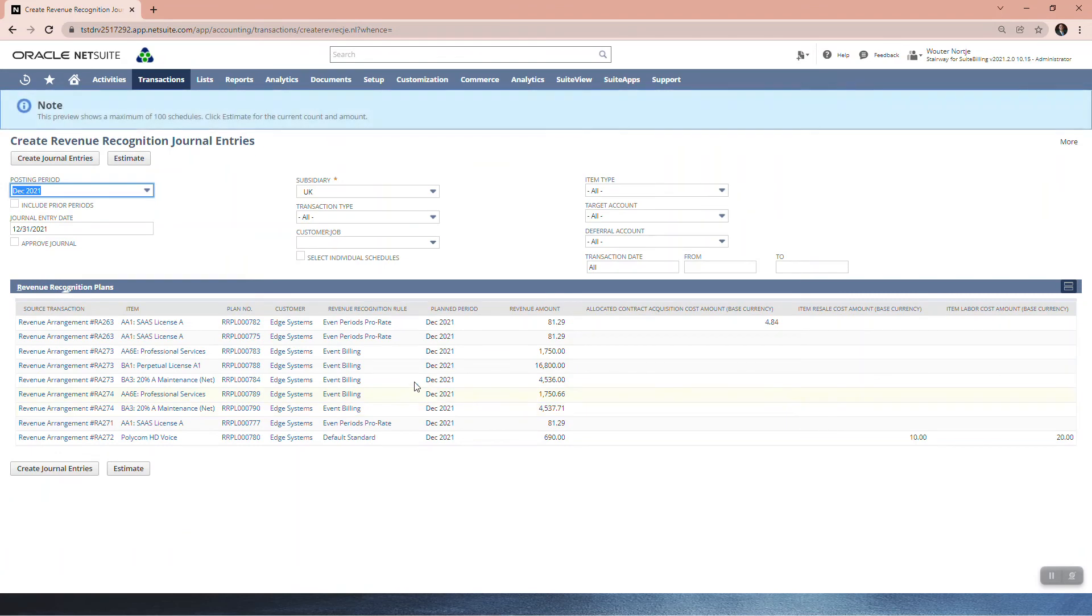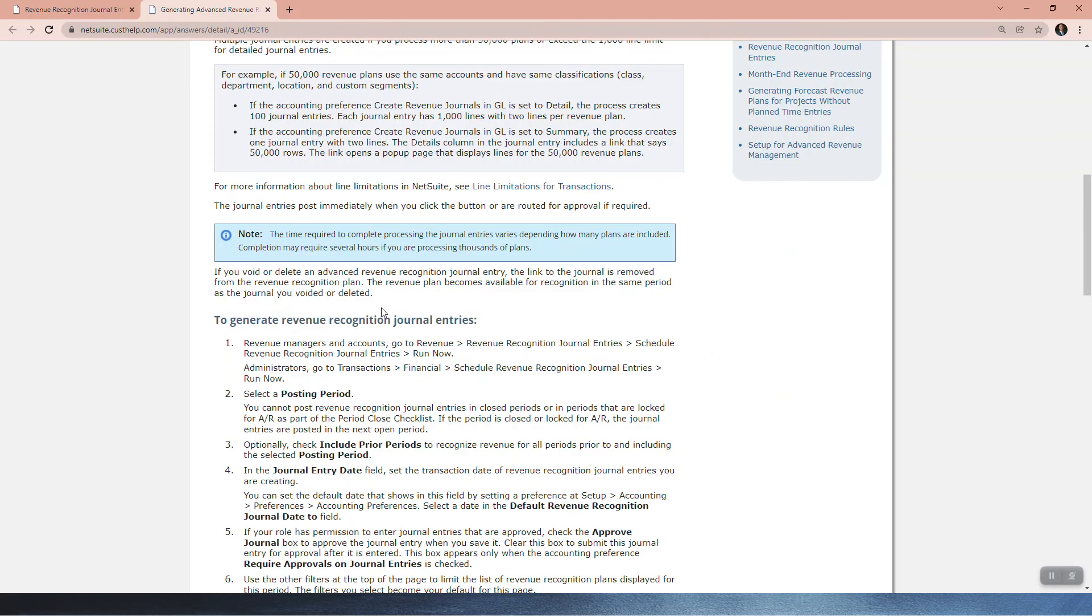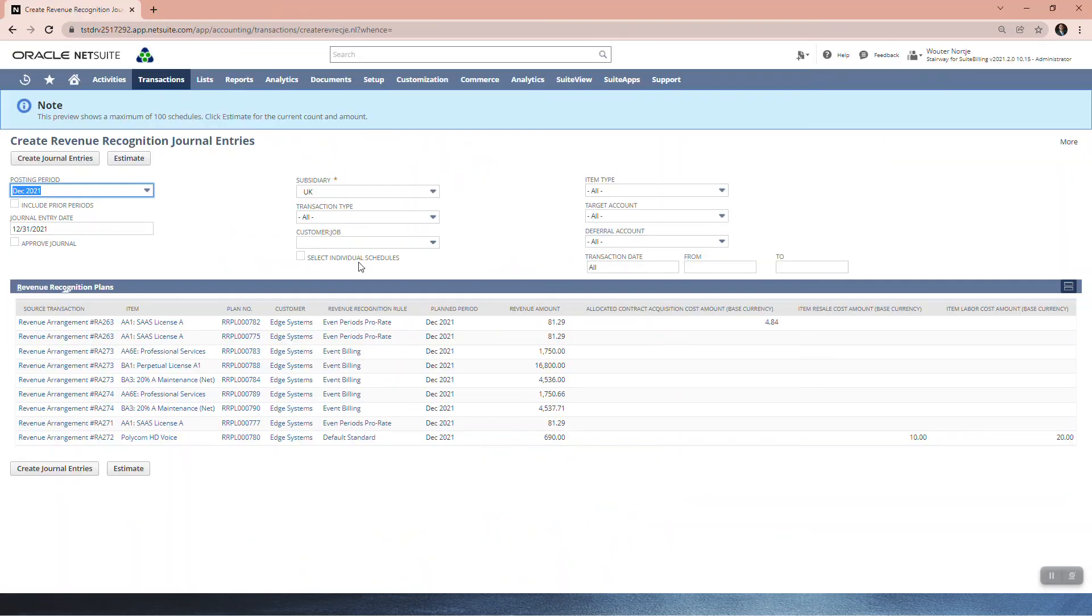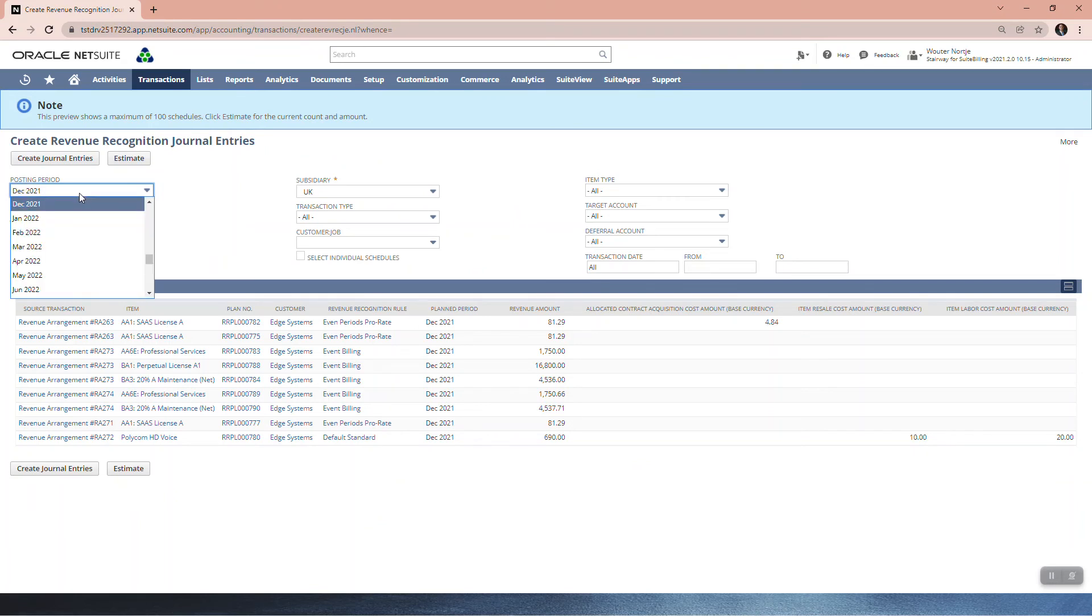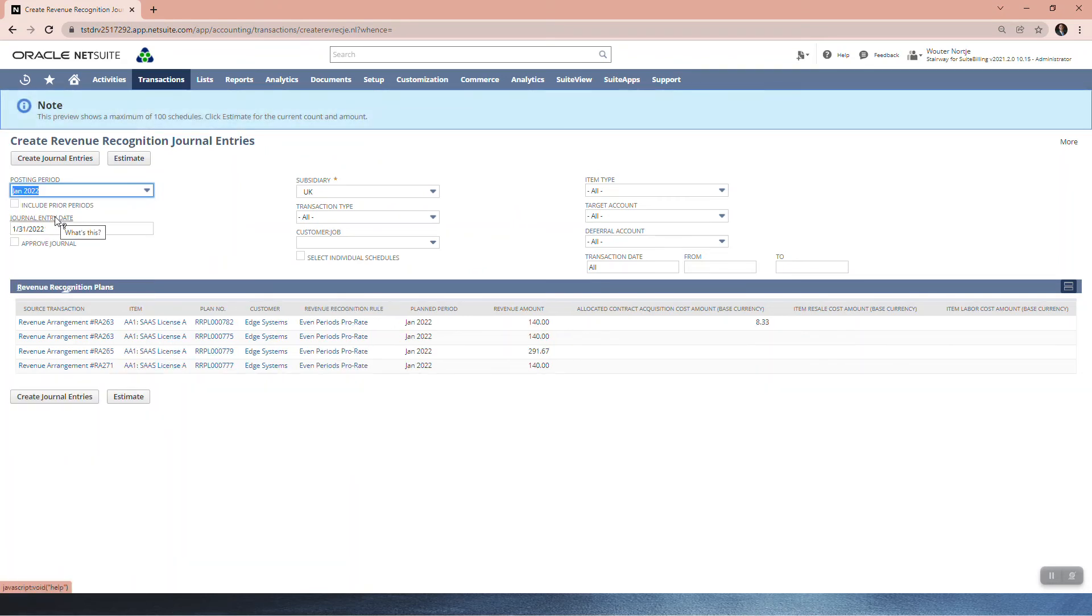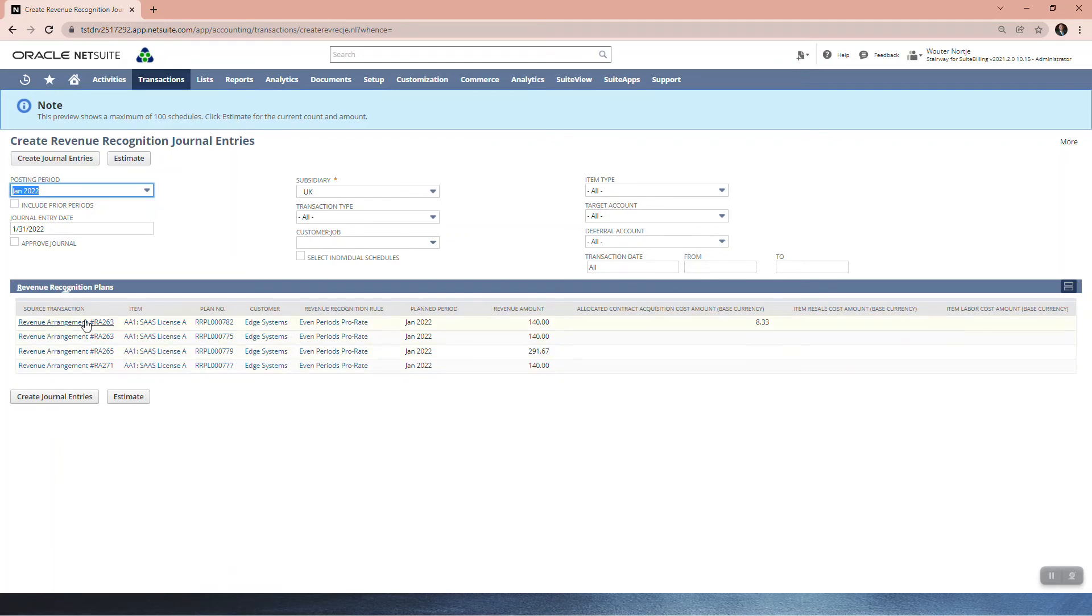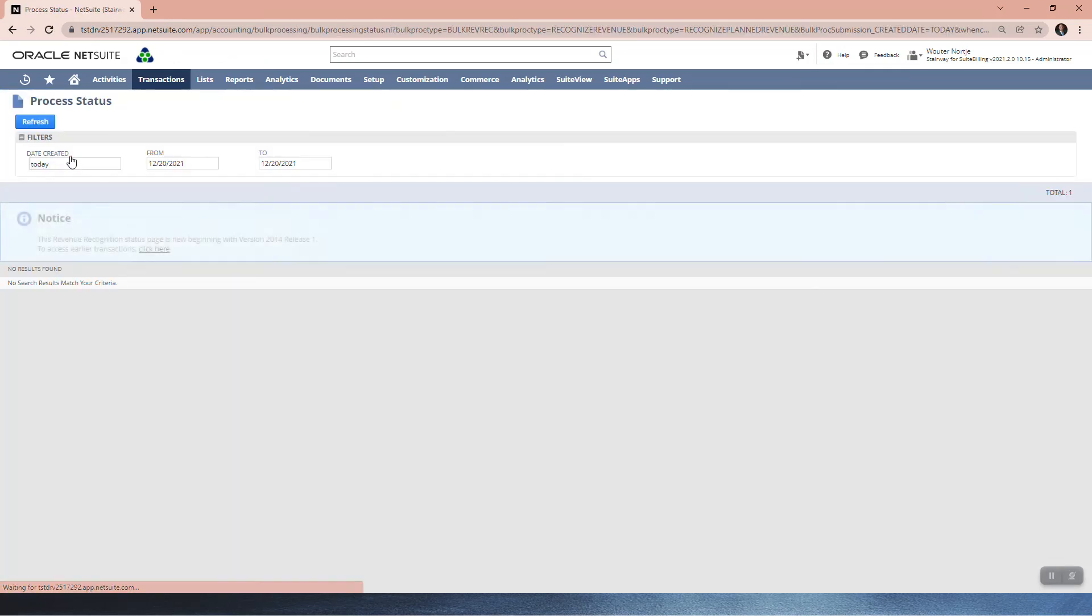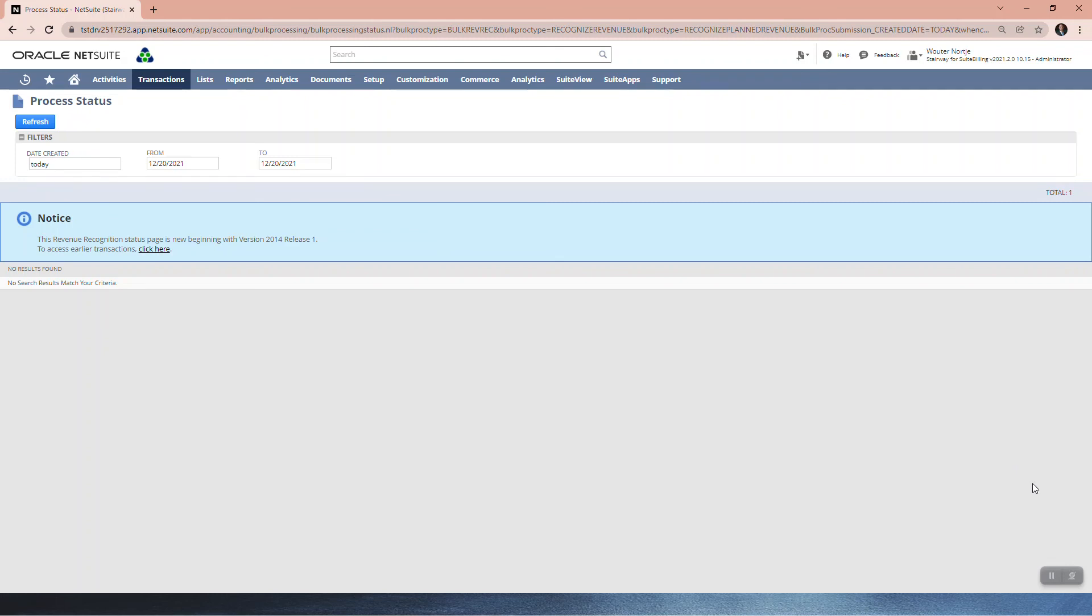So here are now these different fields available for us here. Now I've already closed December, so I'm going to run it for January. And you see here are the options then available for January. I'm going to leave that. I'm going to approve the journal, subsidiary is good. I'm not going to change anything else. And then I'm going to say, please create these journal entries for me. So that is how you create them manually. On a schedule, they will just run whenever you set the schedule to.